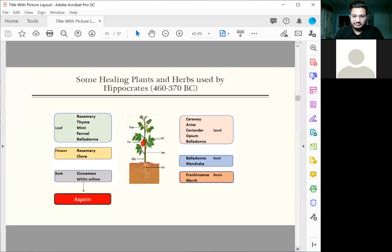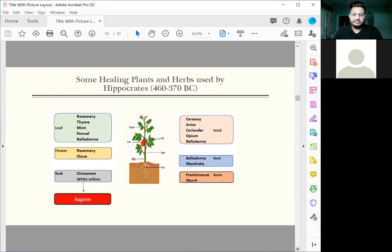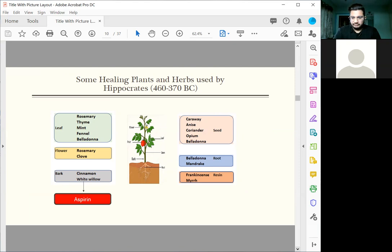From the results produced by the white willow bark, we found that he actually tested many parts of the plants, like the leaf, the flower, the bark, the seed, the root, and the resin. It was only out of the bark that he used the white willow to treat fever. White willow bark becomes the foundation of aspirin. Let's see how it came about.